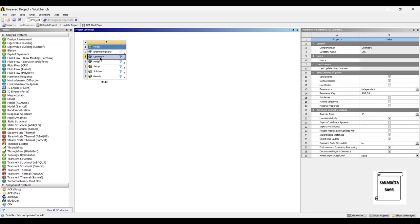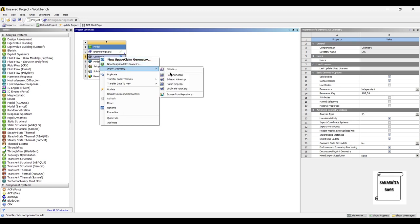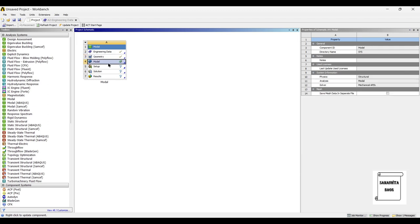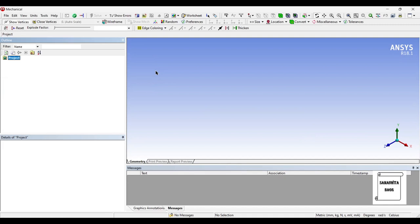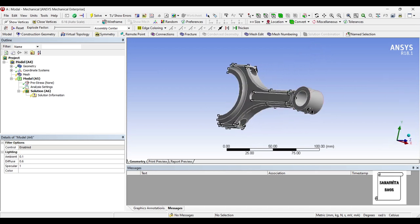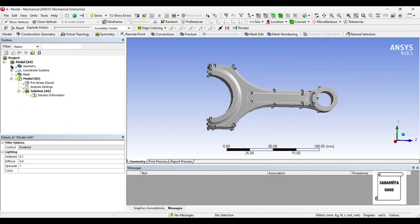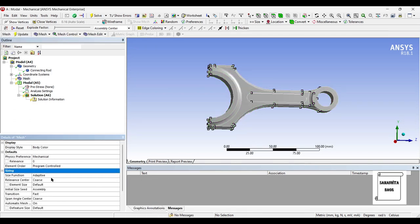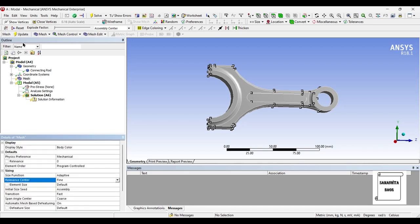Next I'll go to geometry and right-click to import geometry. I already have the connecting rod model, so I have imported it. Next I'll go to model and double-click on it. I'll first go to geometry and assign the first material, aluminium alloy. Then I'll go to mesh, go to sizing, change it, and update.